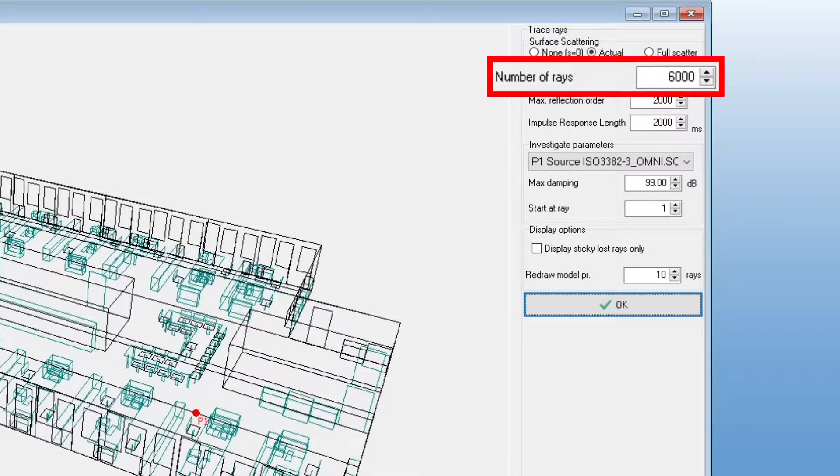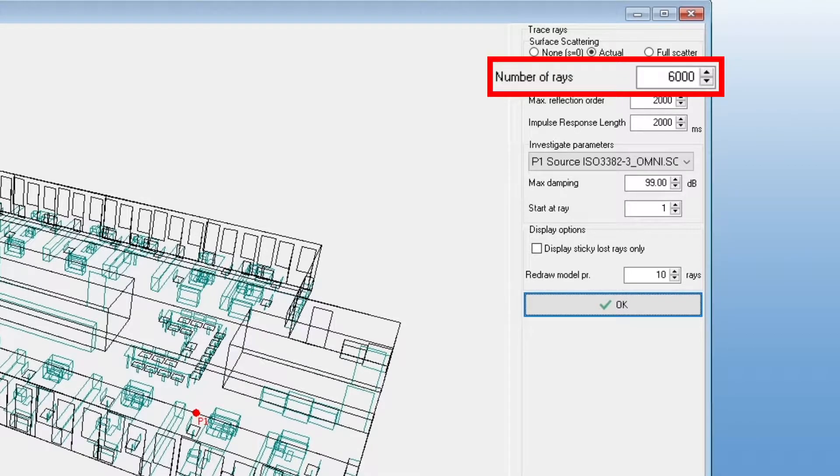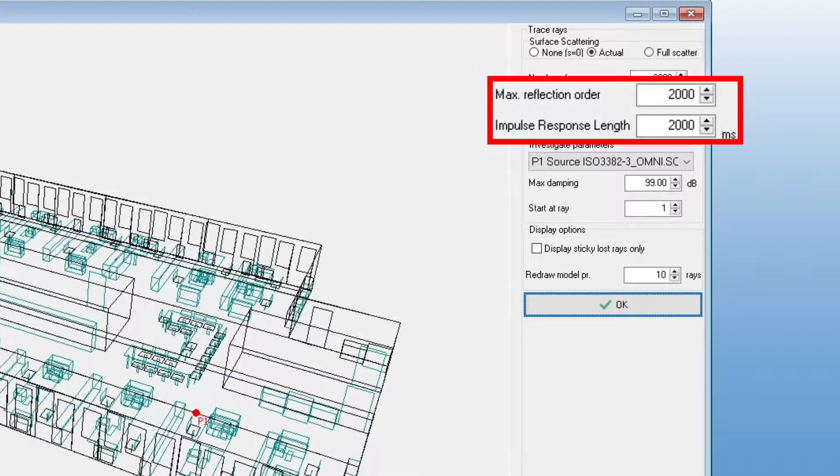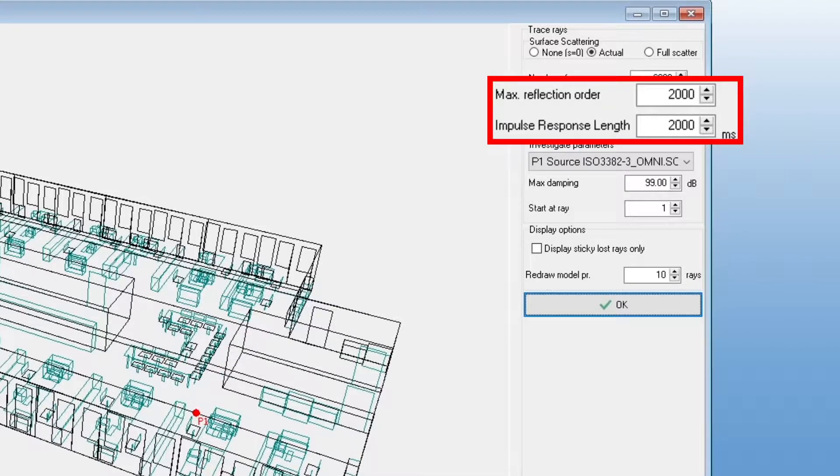This number of rays is how many rays will be emitted from the source. The maximum reflection order and the impulse response length will be stop criteria for each single ray. A ray will stop propagating once either of the two criteria is reached.